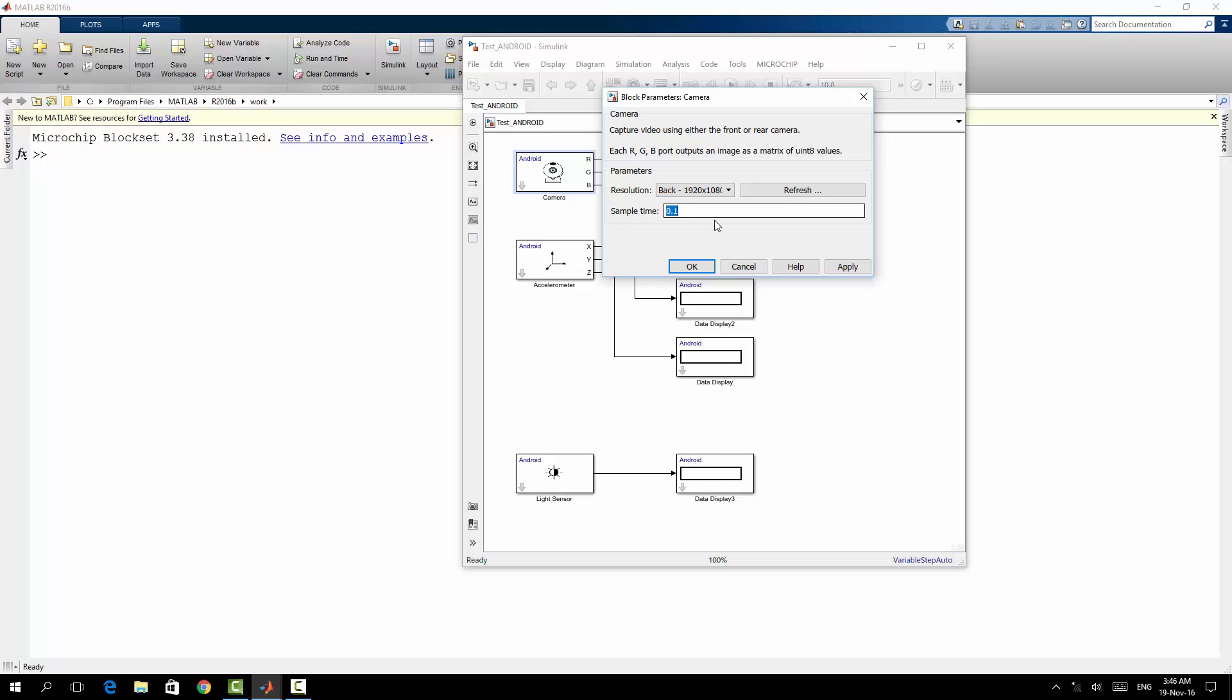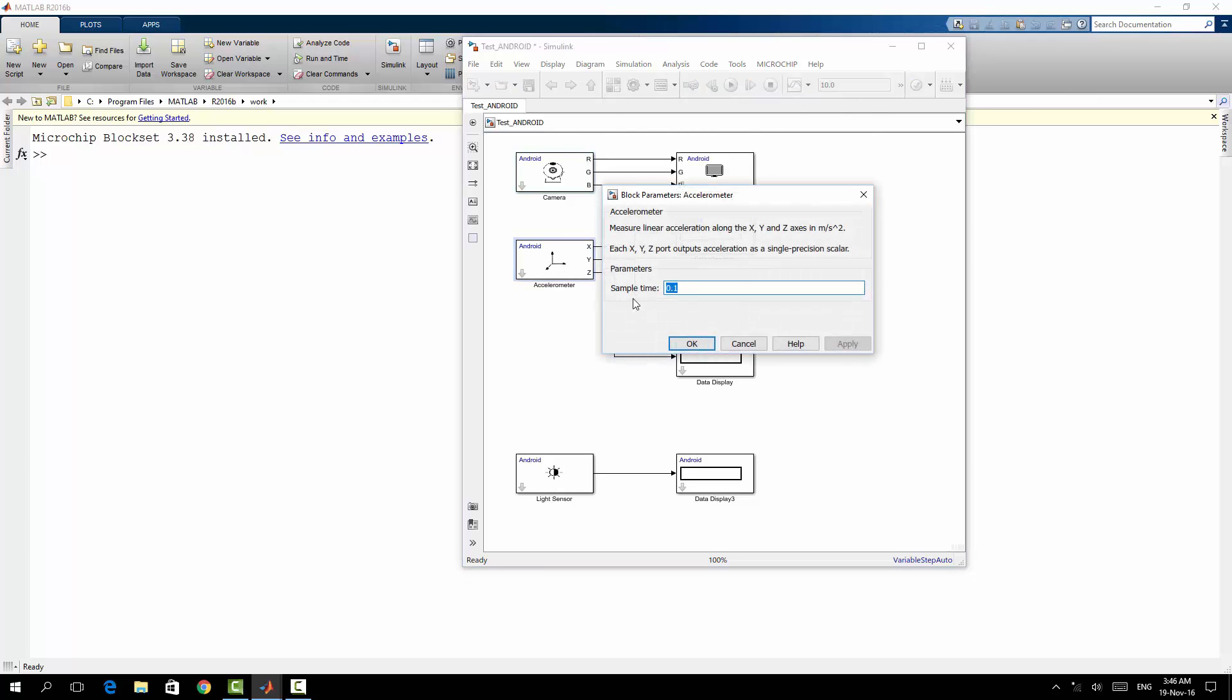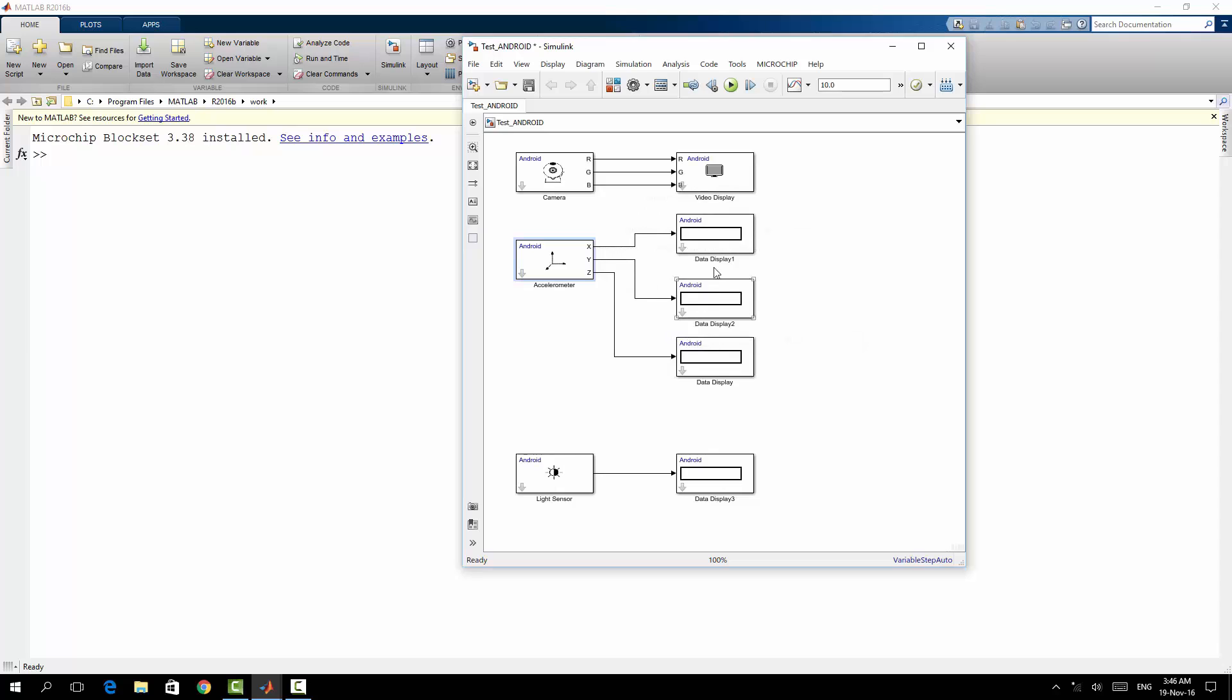And regarding the sample time, the sample time in order to get a smooth video I will choose, for example, sample time 0.001. I will save it. And I will go to accelerometer, I have the sample time 0.1 which is acceptable. Here the display will be shown in your application, so for example I will call it Accelerometer X.